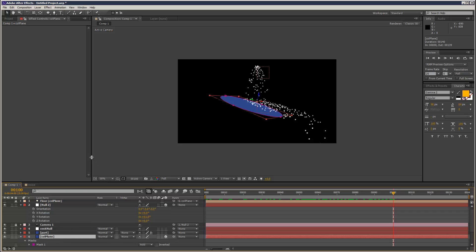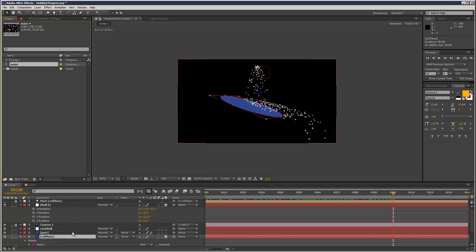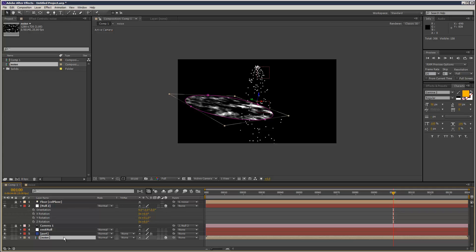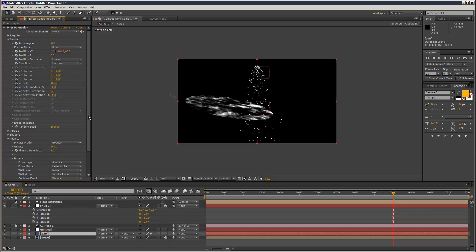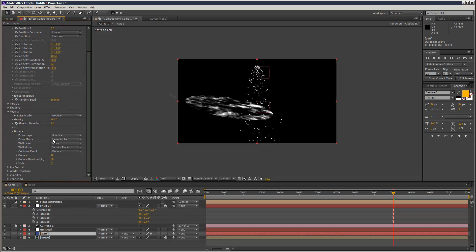I'm going to Alt-drag and replace it with the collision plane, just so it pops right into pretty much the same place. And in my Particular settings, I'll set the floor layer to noise and use layer alpha.